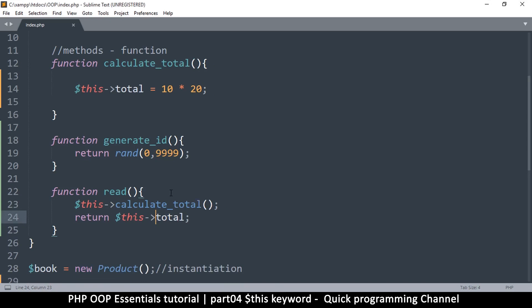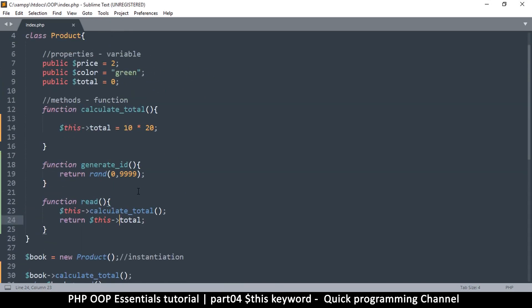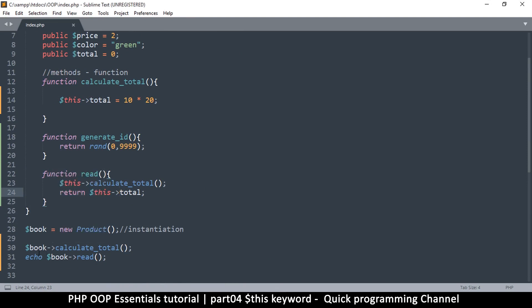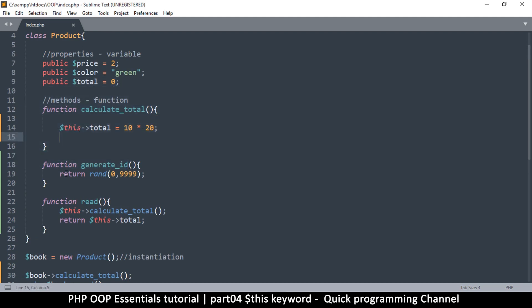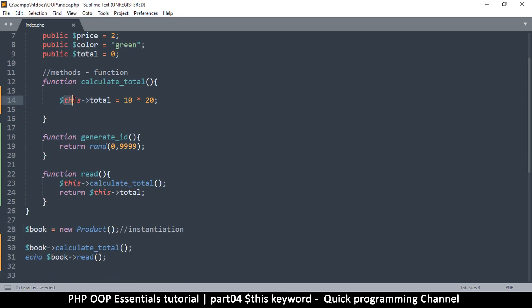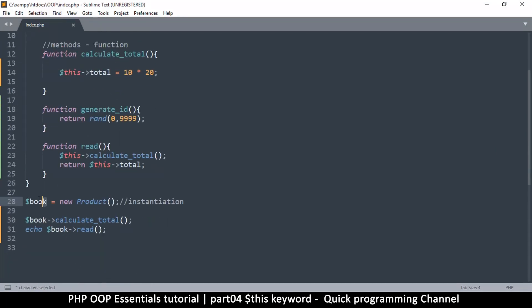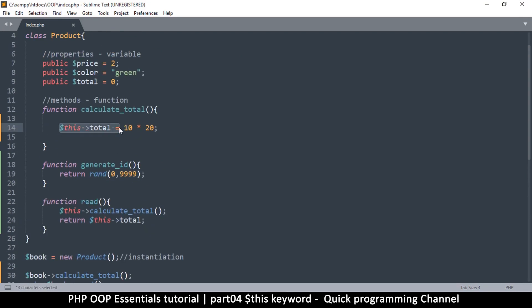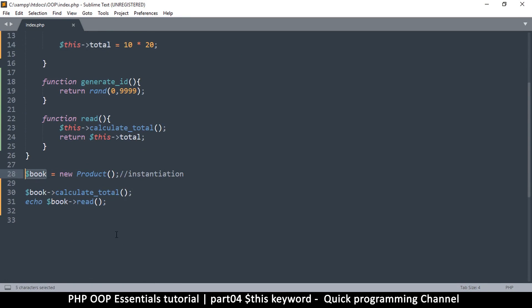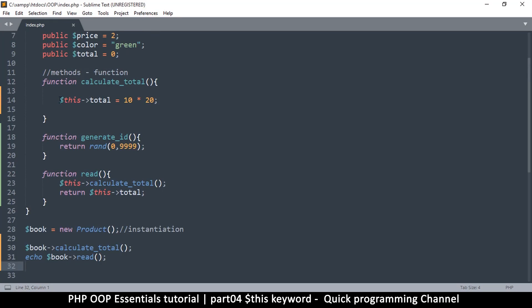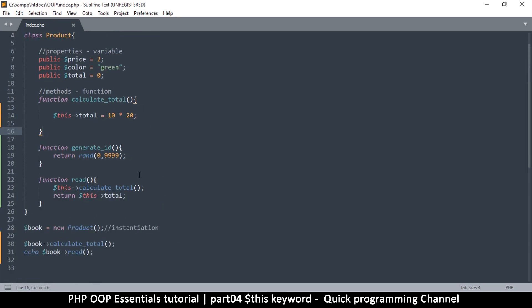The main point of this video: to access something from outside the class, use the instance name, the arrow, and then the item. Inside the class, the only difference is that because you don't know the name of the current instance, you use `$this`, which refers to that particular instance — not the class itself. This is why `$this` only affects the details of one instance; if you create another instance it will have different values.